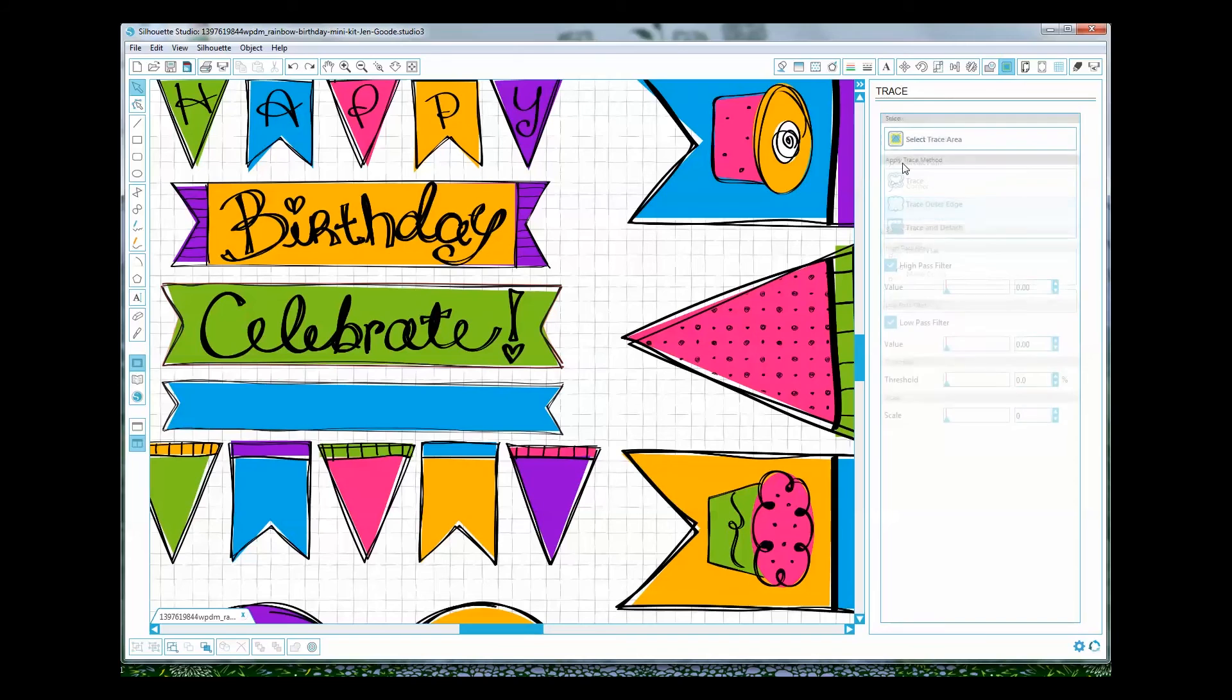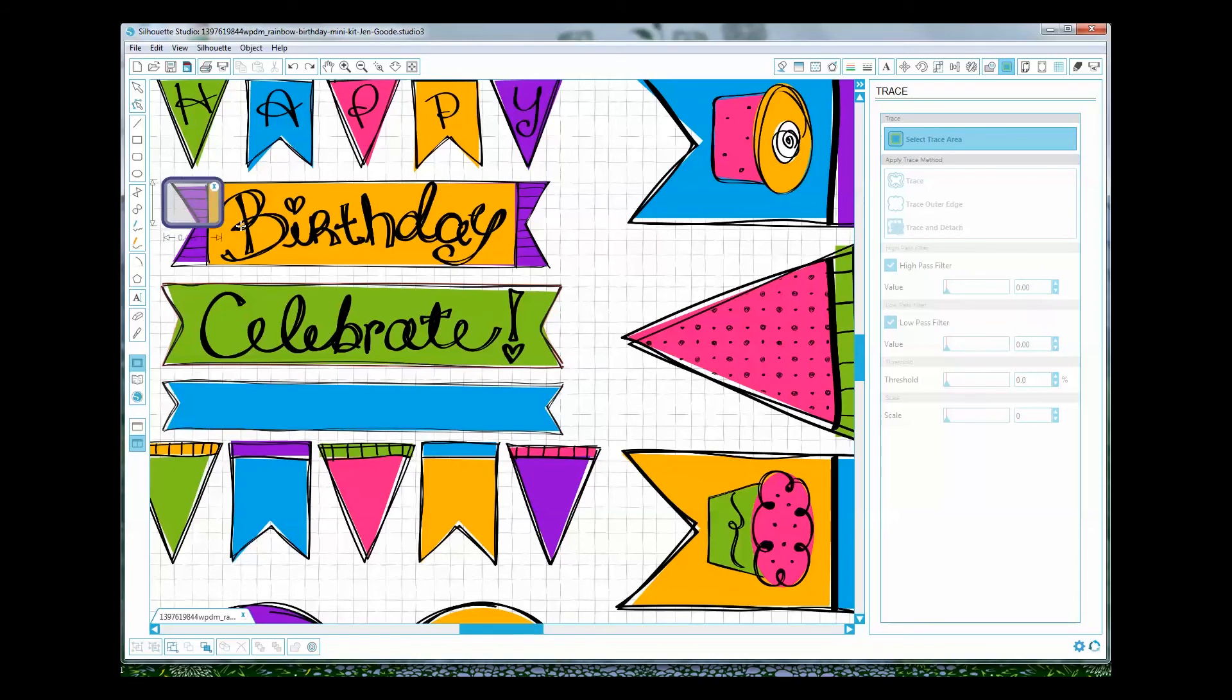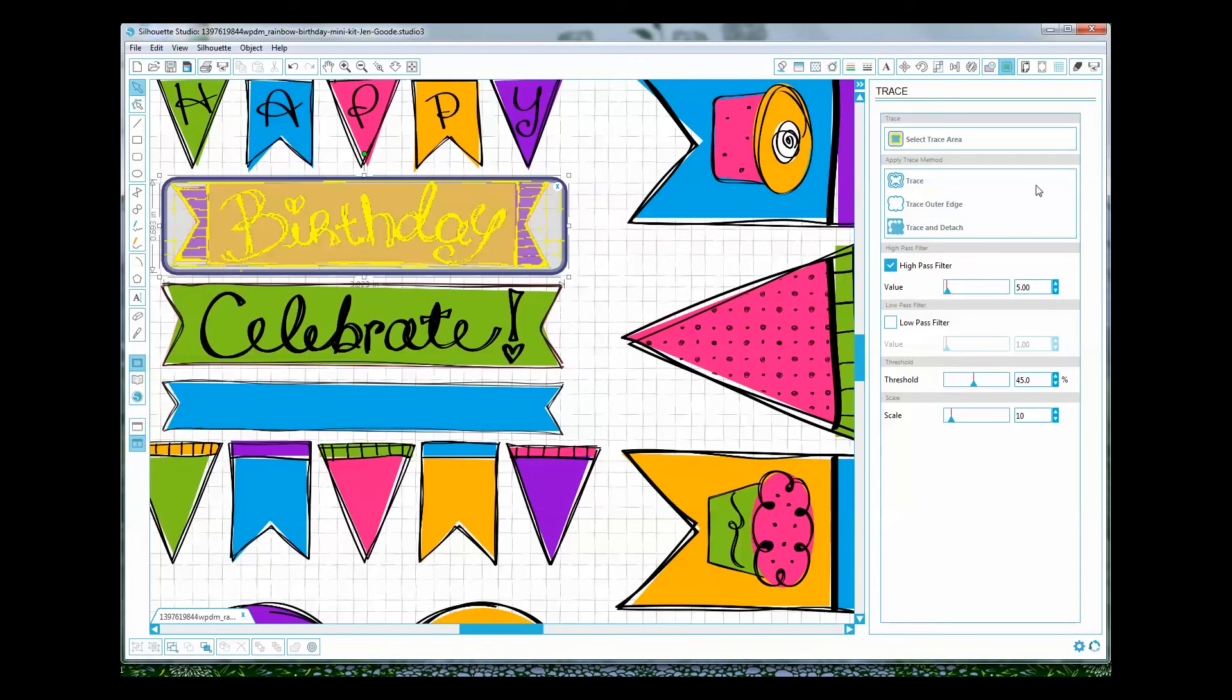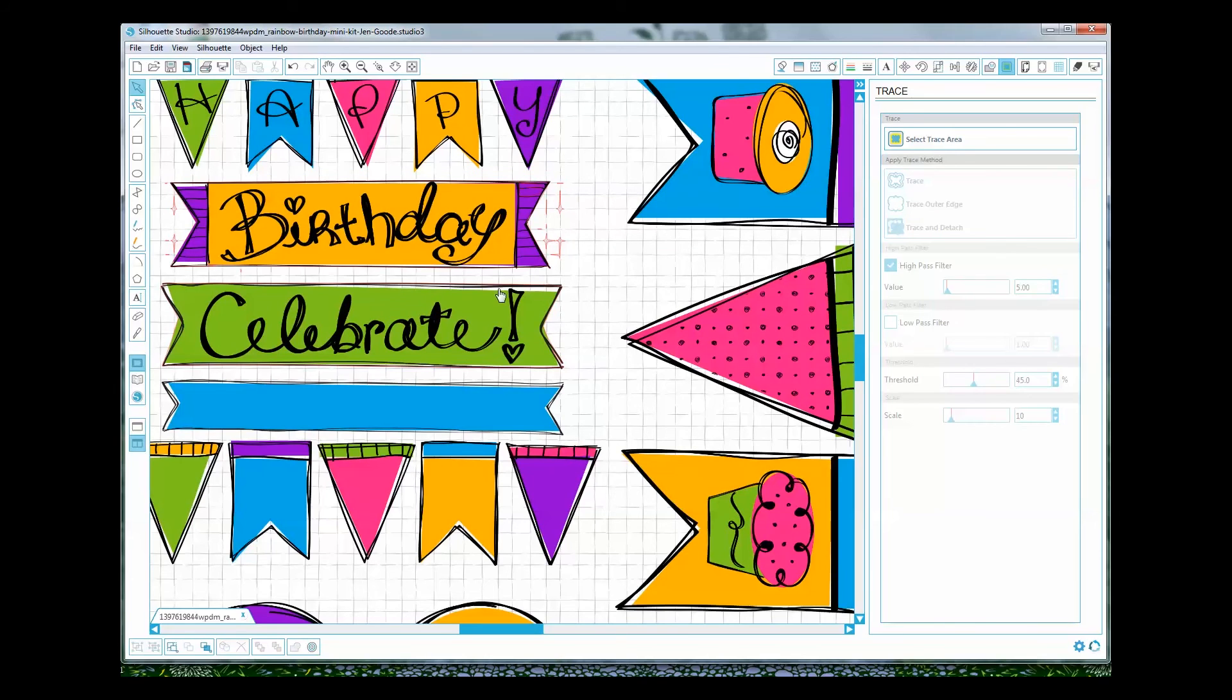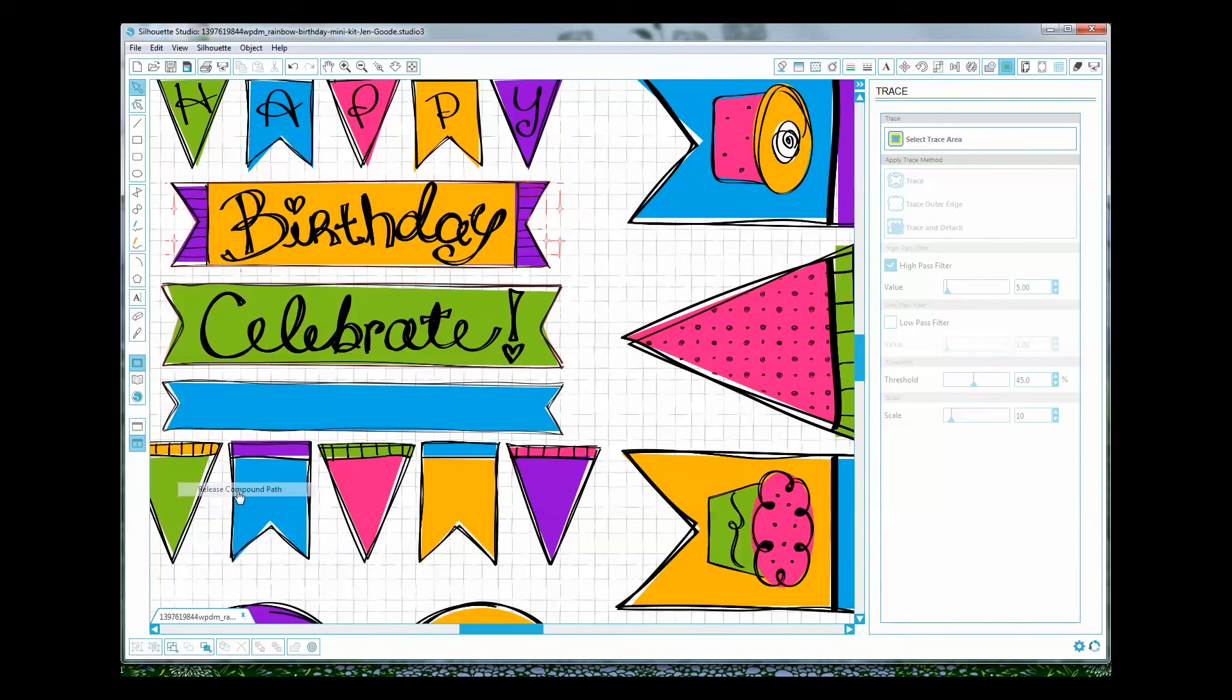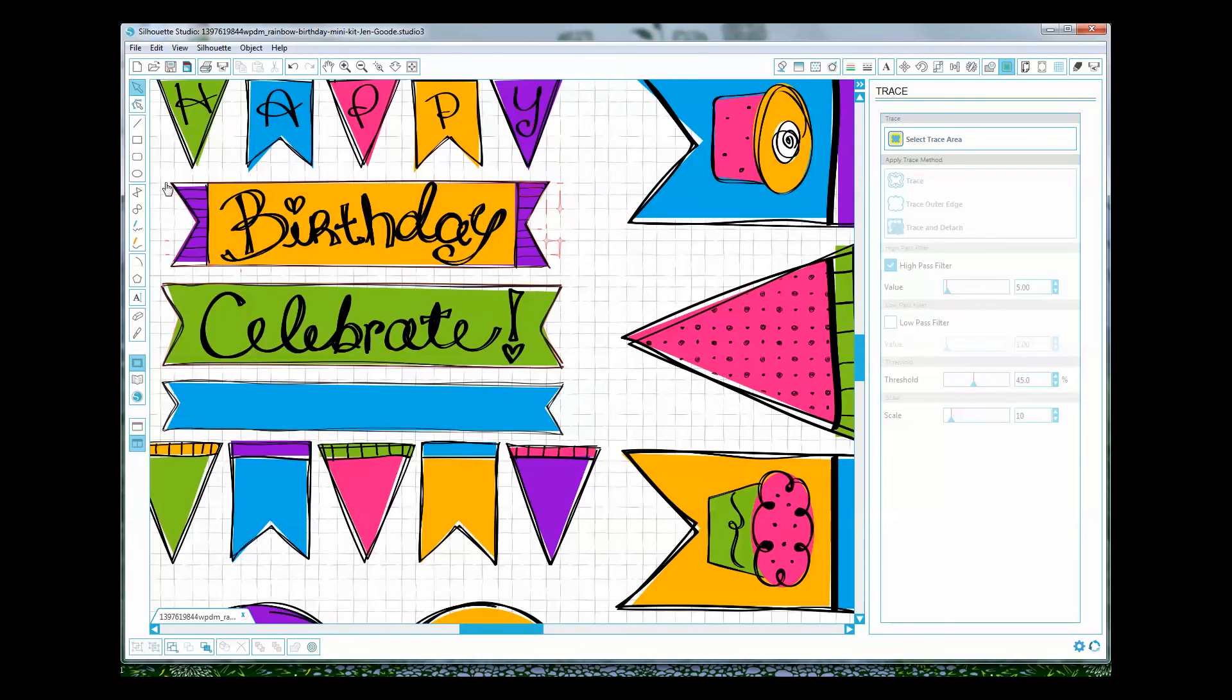So you'll just repeat that for each shape that you want to trace: select the trace button, click select trace area, get as close as you can to the edges, and then select trace outer edge. And now you're going to have to go in and select your shape, right click, release compound path, and then delete all of your little pieces.